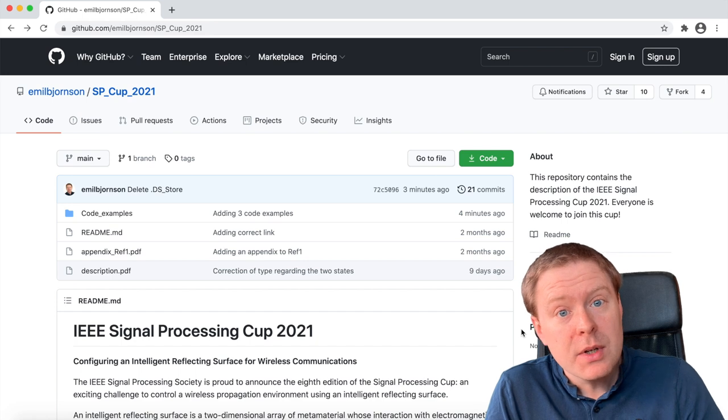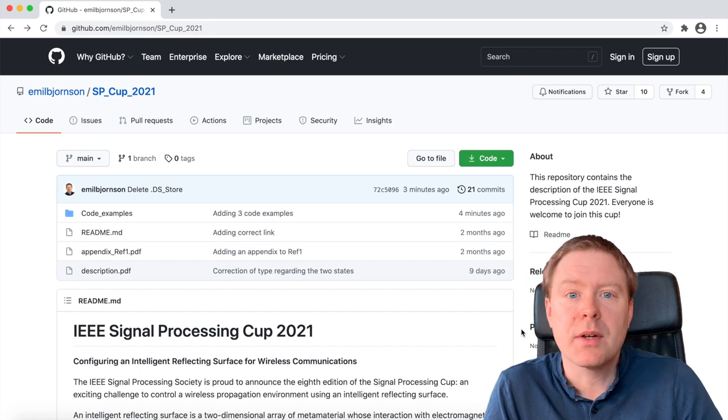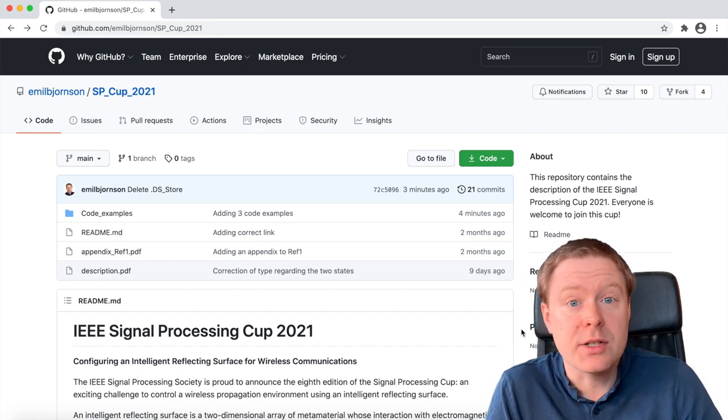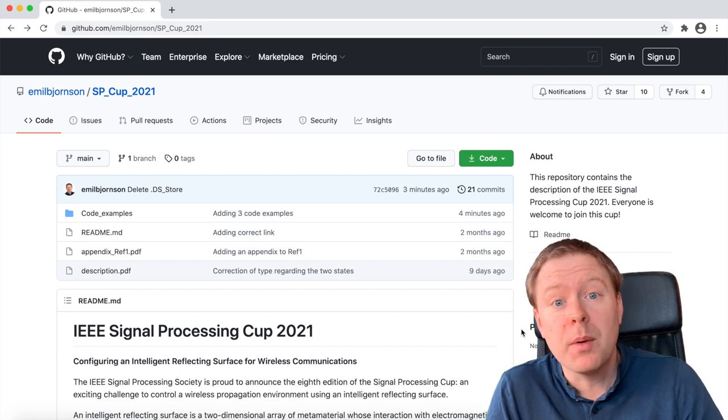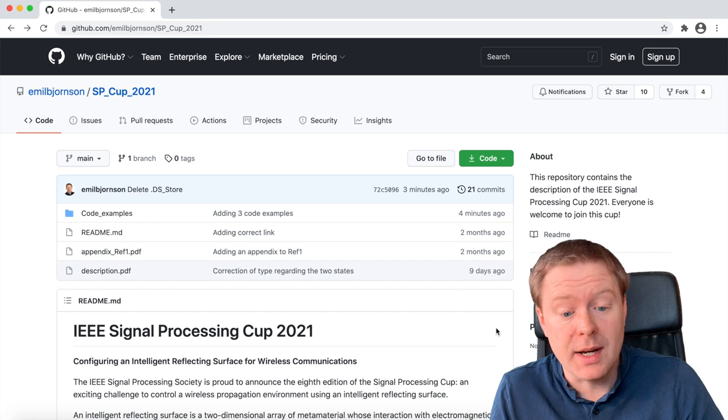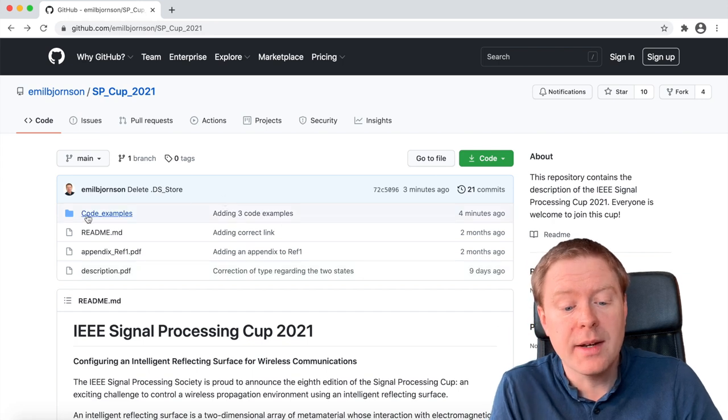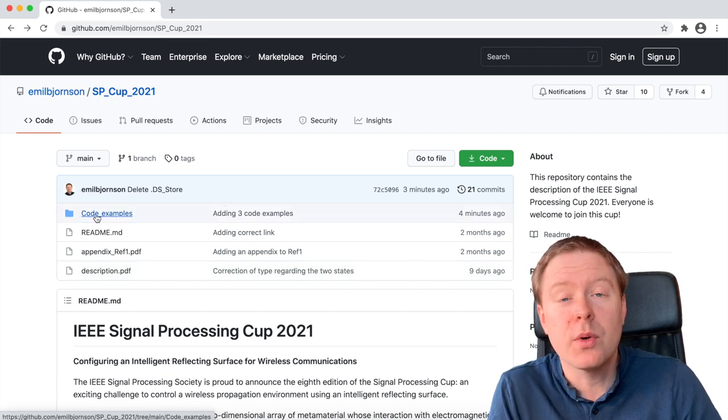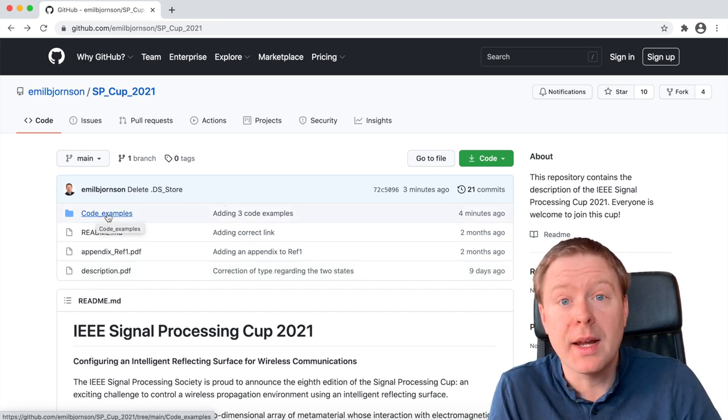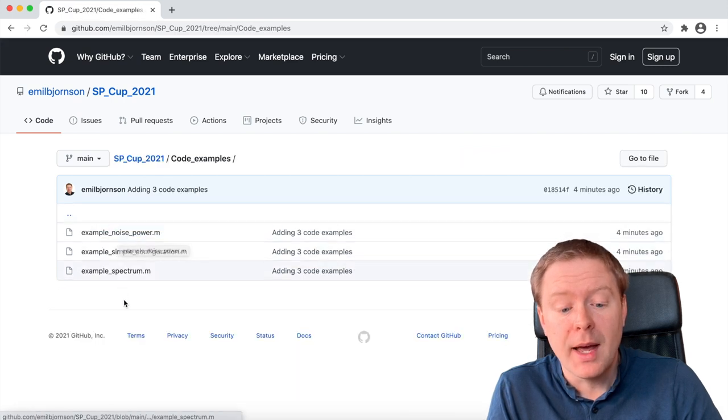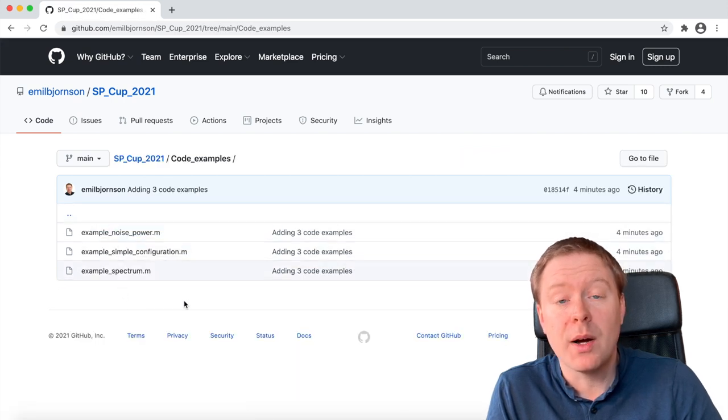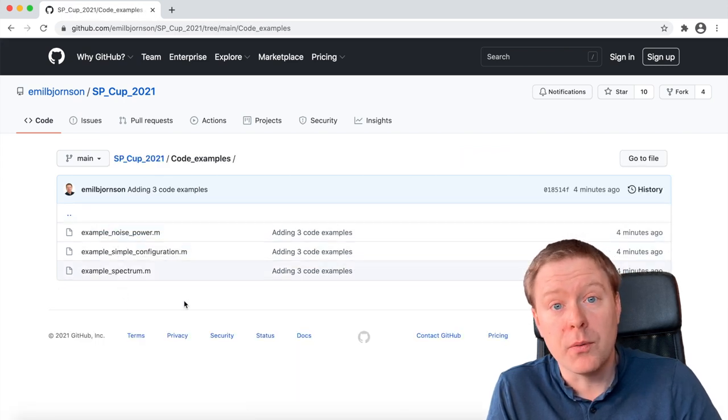And to give you some examples of how you can analyze just the most basic properties of this IRS, I've added now two code examples in a folder of that name, and in this video I will walk you through those examples as well.